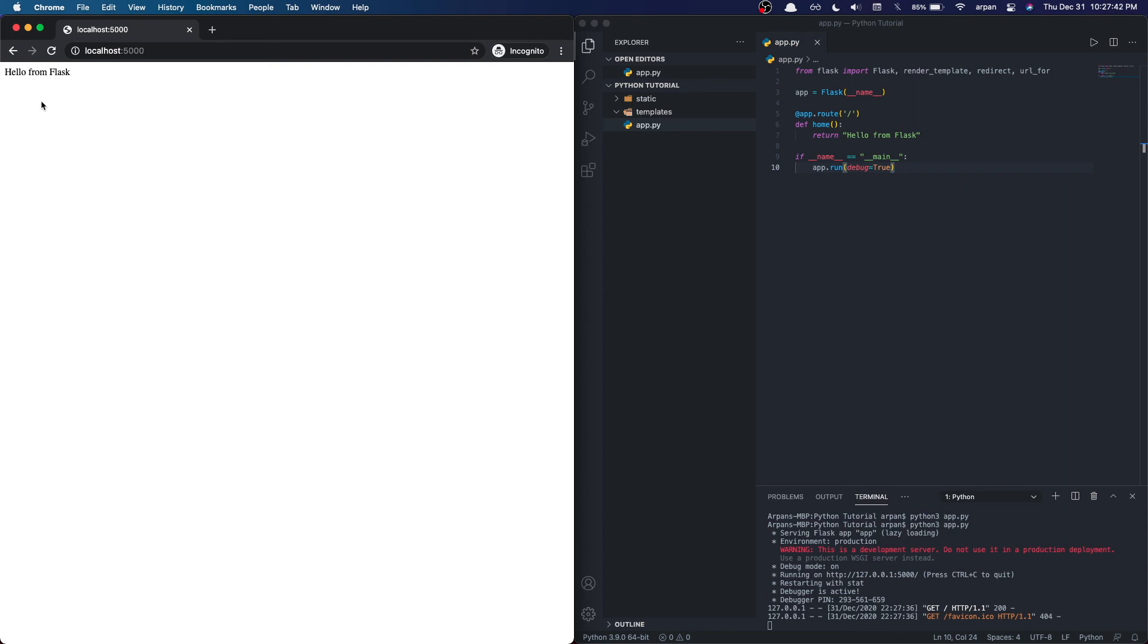Now you can see that "hello from flask" is rendered onto the screen. In the next clip, I'll show you guys how to render HTML templates.